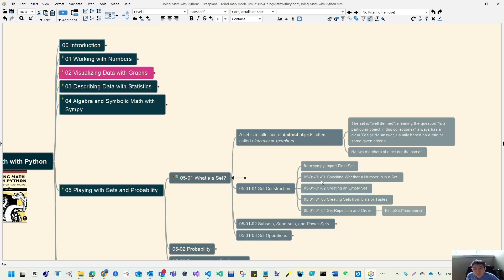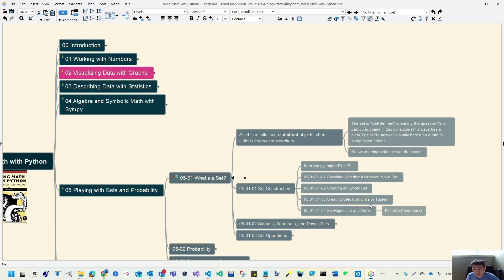When we move to Python for sets, we have the FiniteSet which you need to import. Then you can do things like: constructing a data set, checking whether a number is inside the set or not, creating an empty set, creating a set from some existing data such as a list or tuple, and also noting that sets ignore repeated values and ordering.